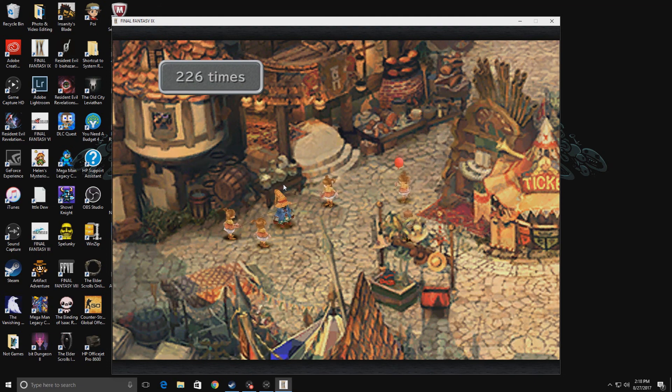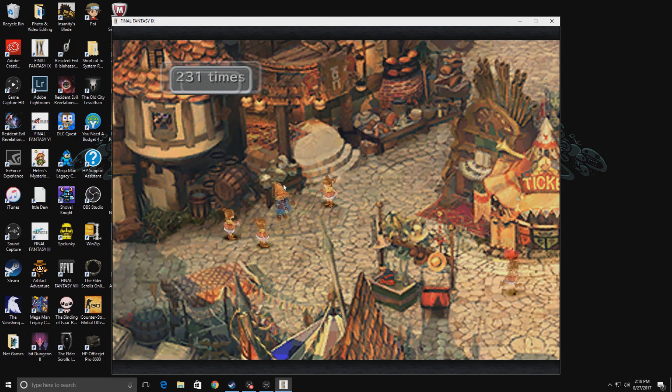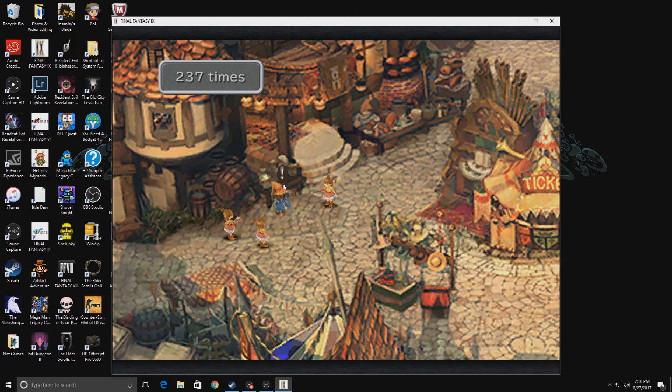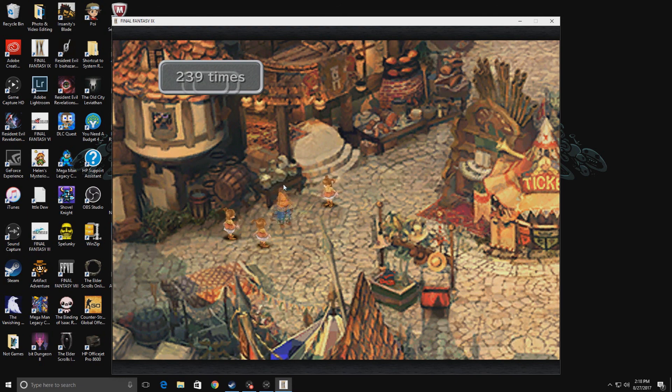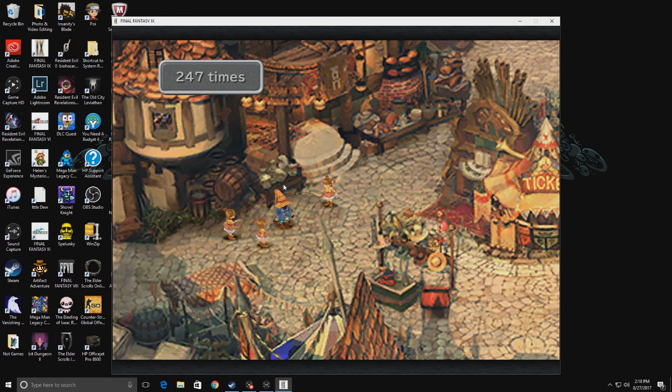Now I'm not going to show you all 1000 jumps because that would be just a waste of time. So I'm going to end the video here and hope you guys all enjoyed this. Later.